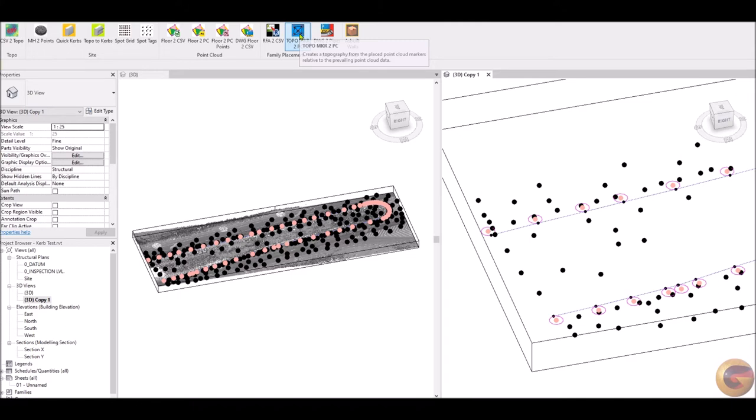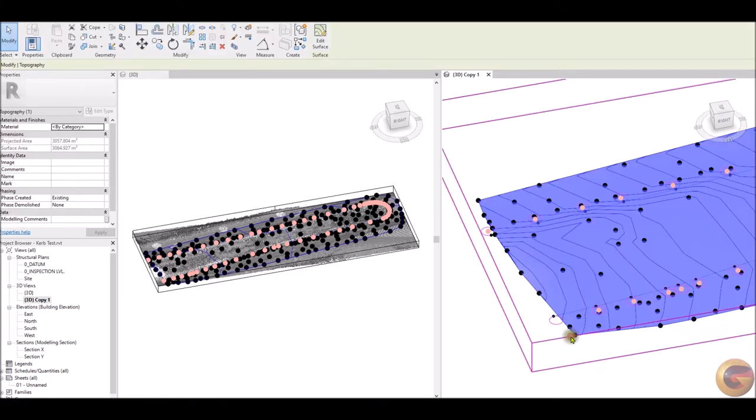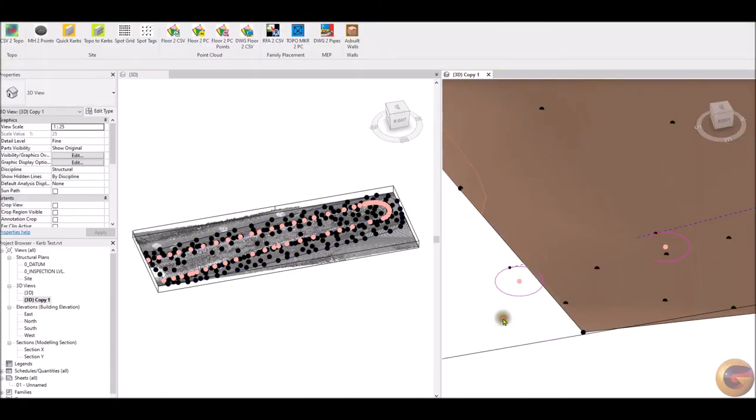The initial topography is created from the topography markers present within the model, or it can be generated from a CSV file.